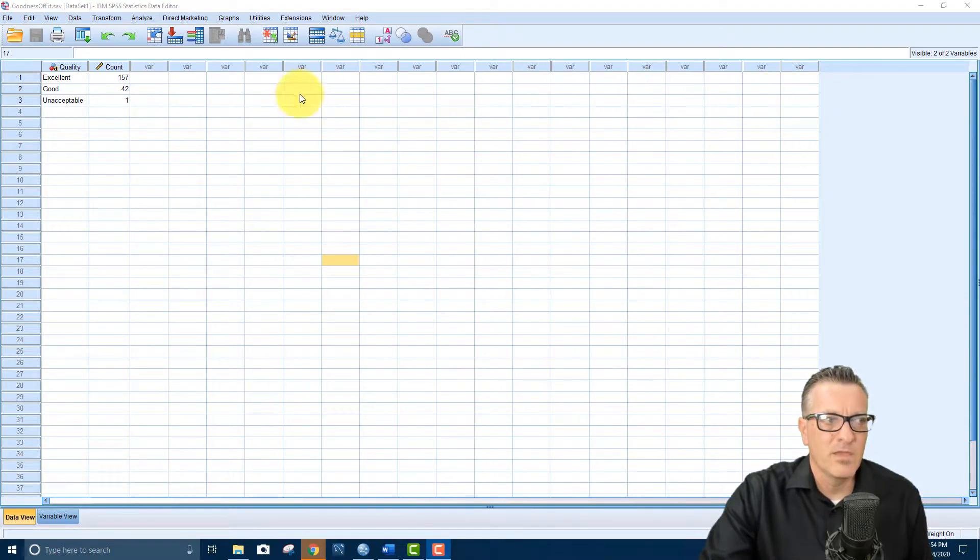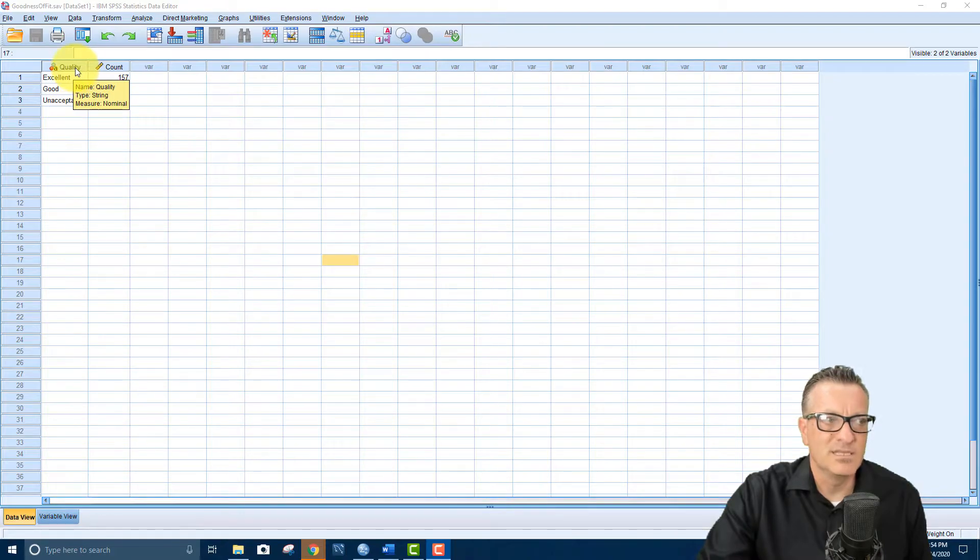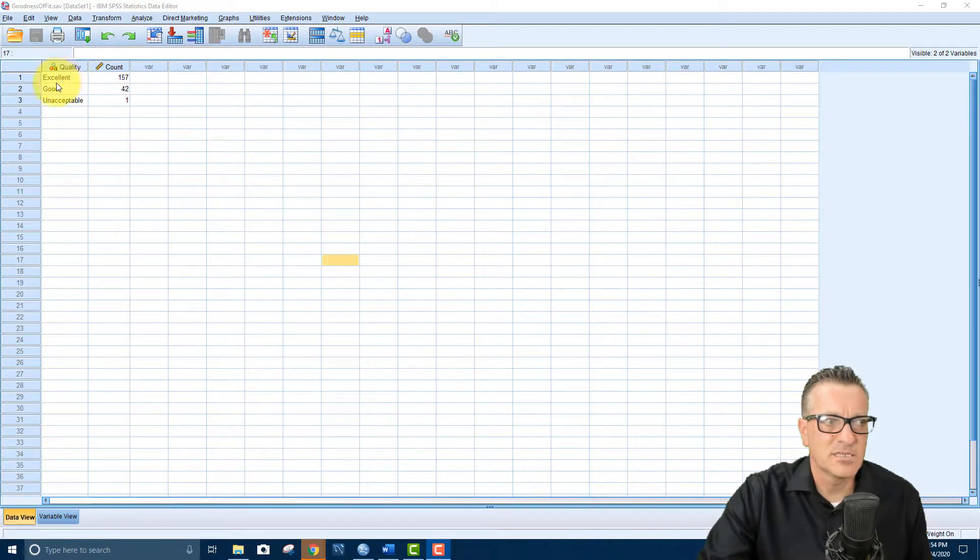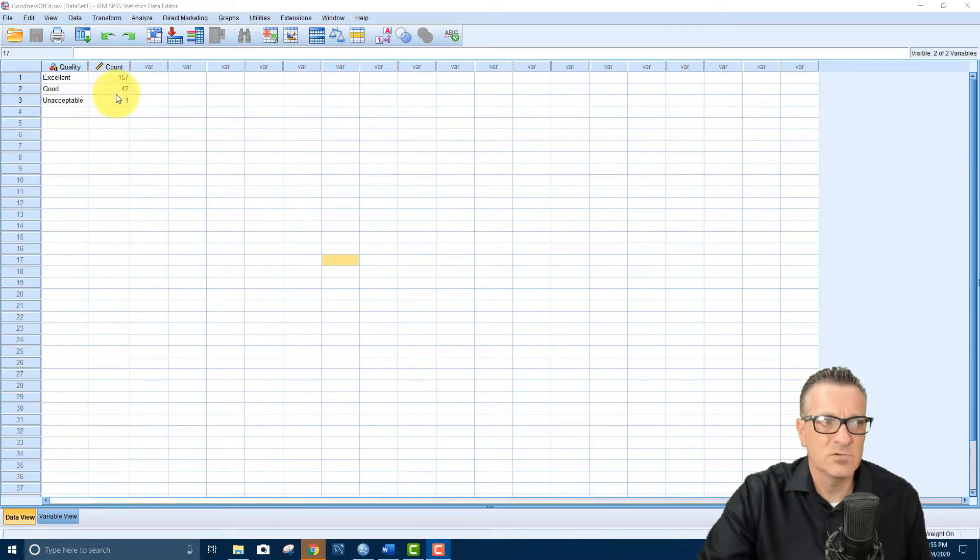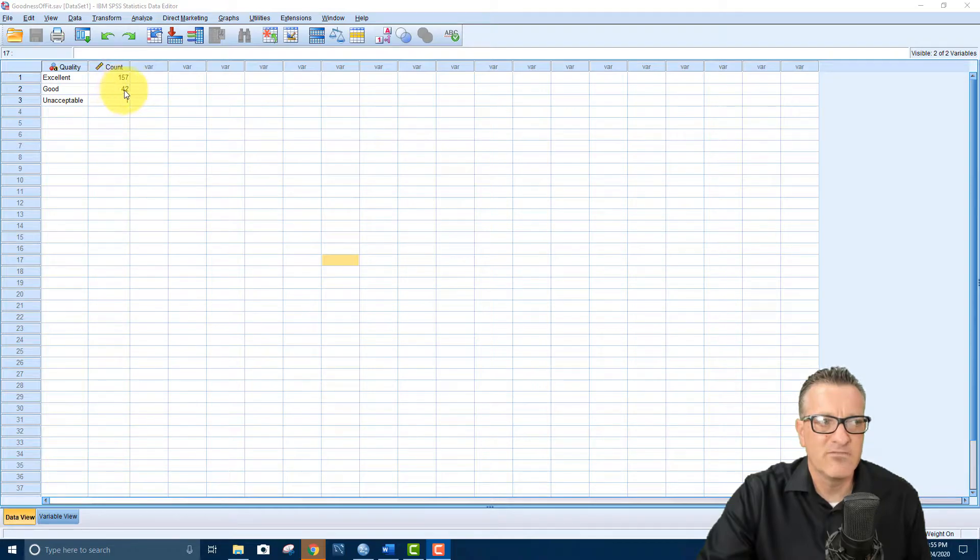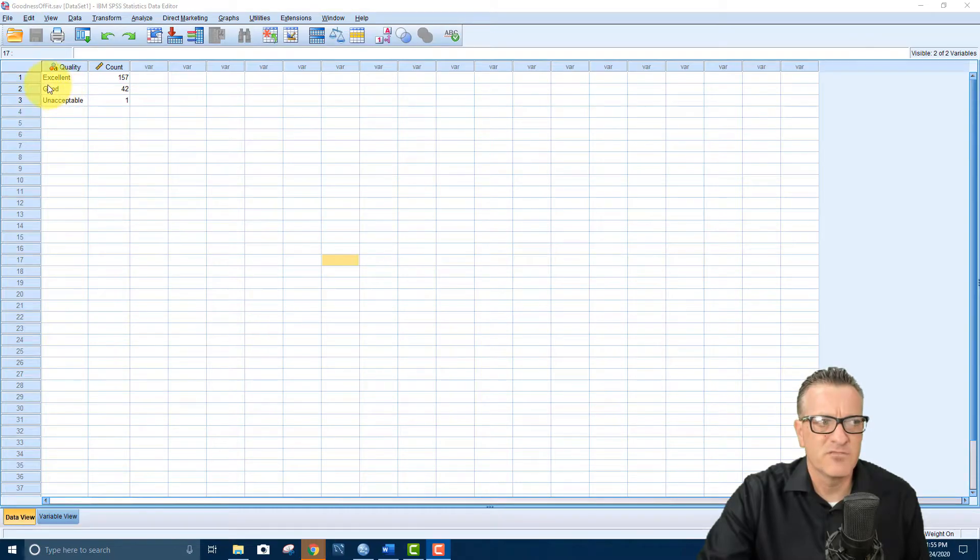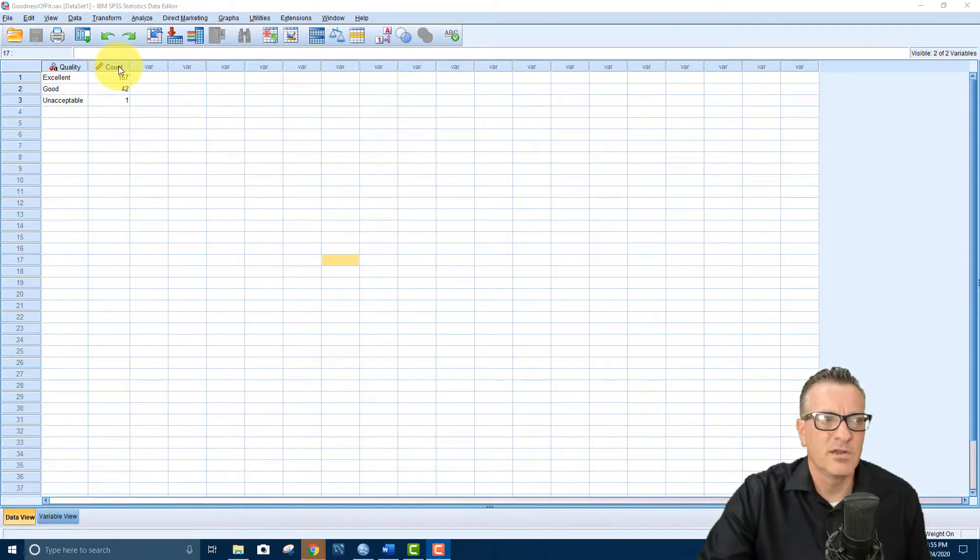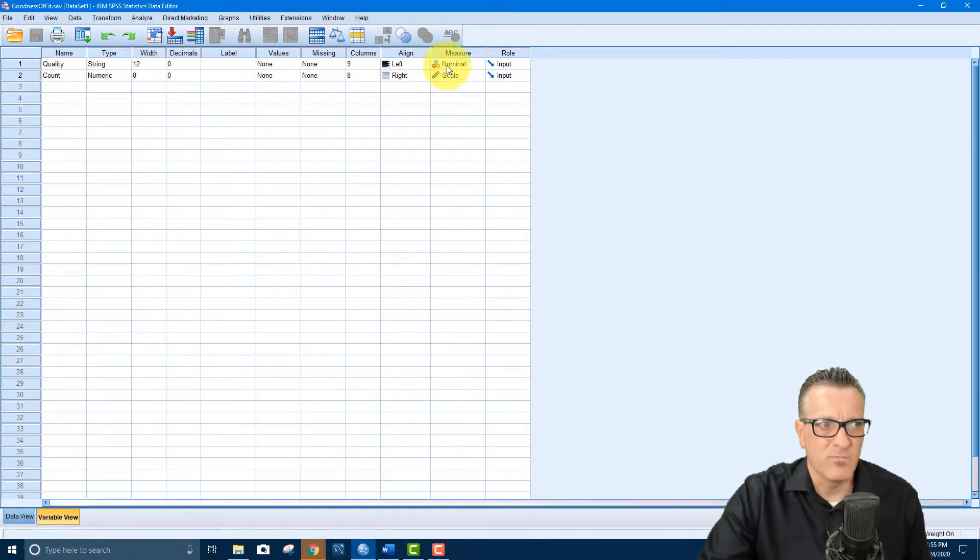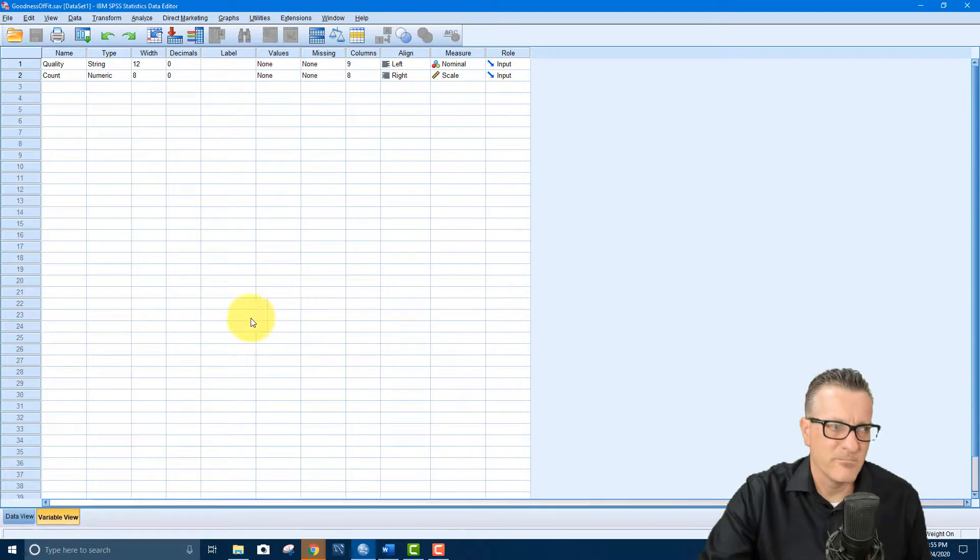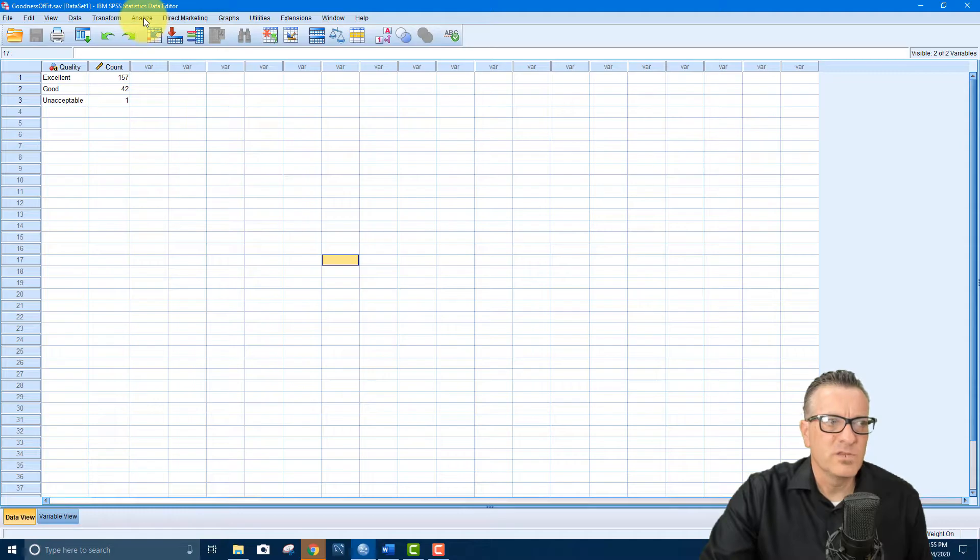Okay, I have the data right here. So the first column says quality, it's named as quality and it says excellent, good, unacceptable. And then the second column is named count and it's 157, 42, and 1. So this is the observed for each of these categories. If you're wondering how you name these columns, you go into variable view and you can name the columns and you can change some of the settings there. Okay, so let's go and take a look at this.